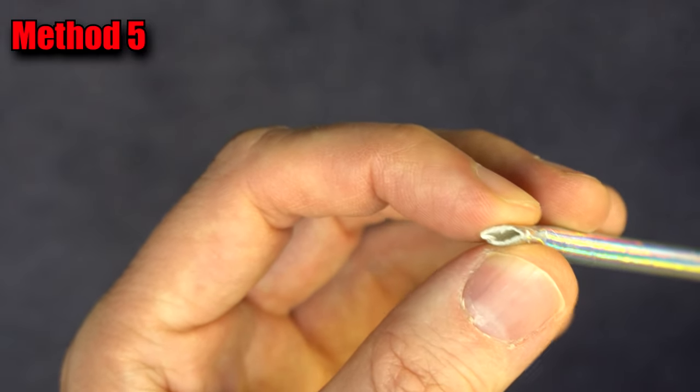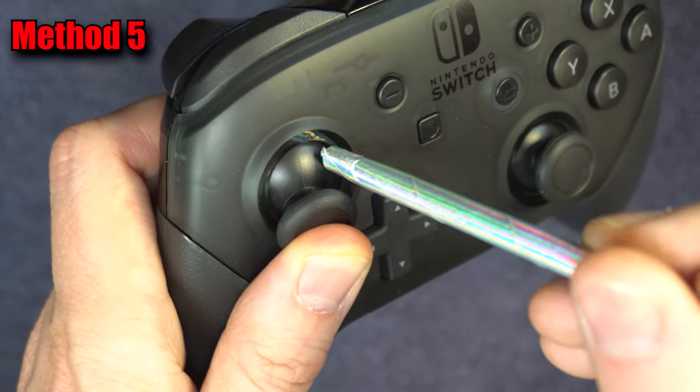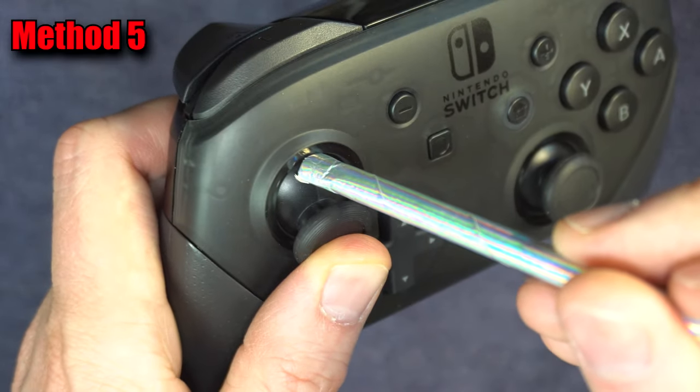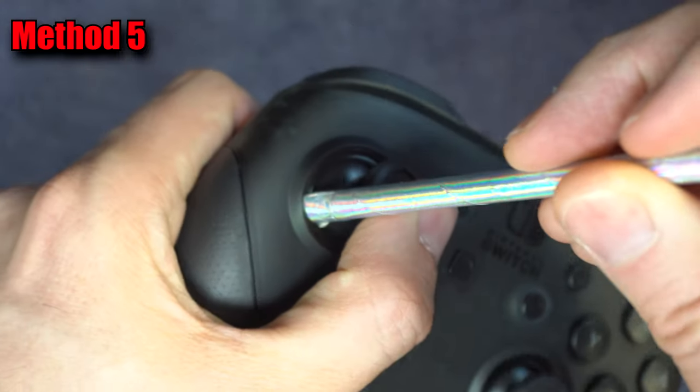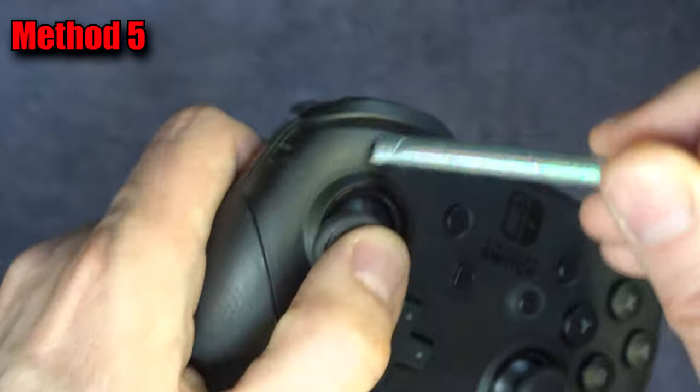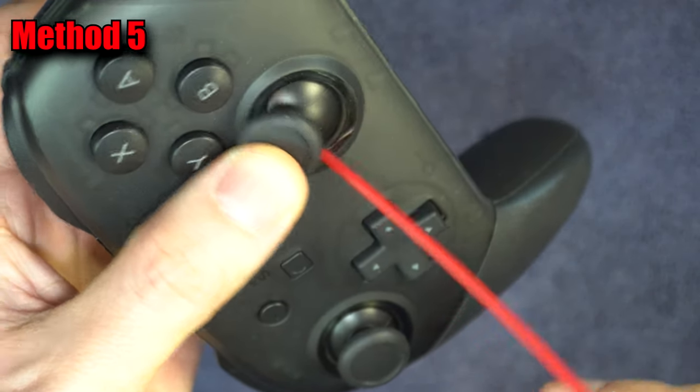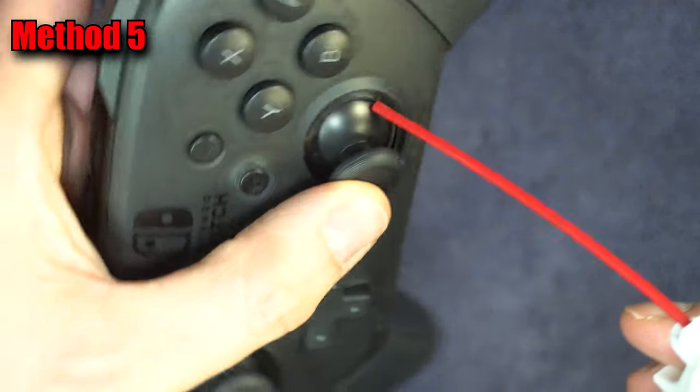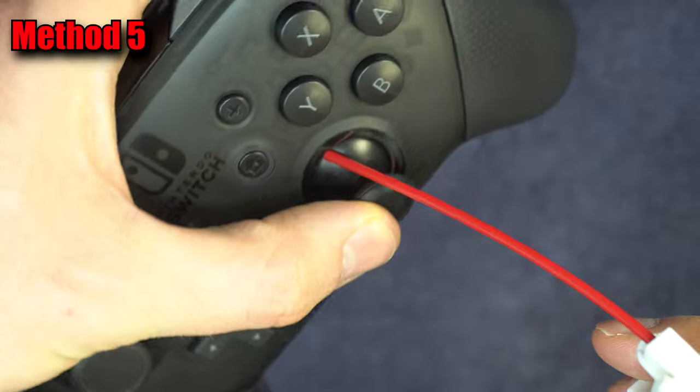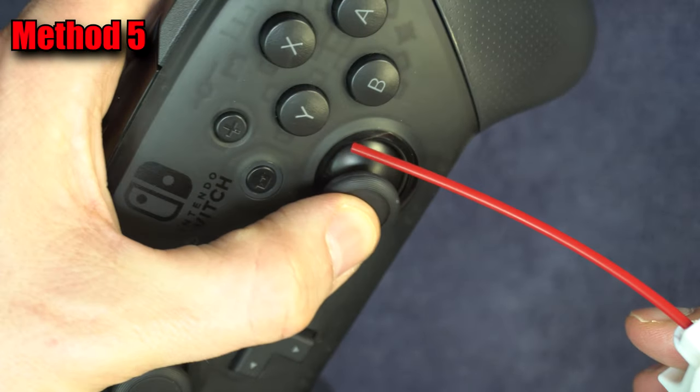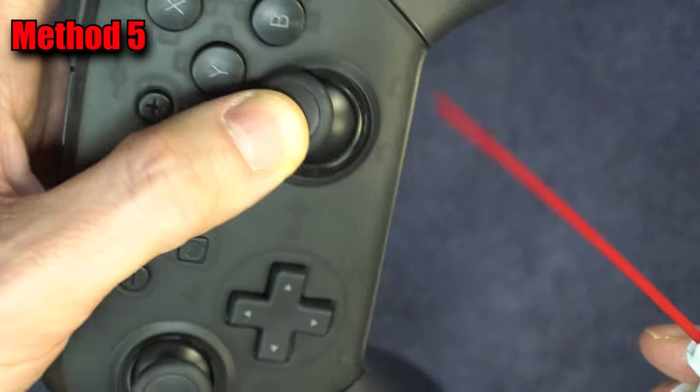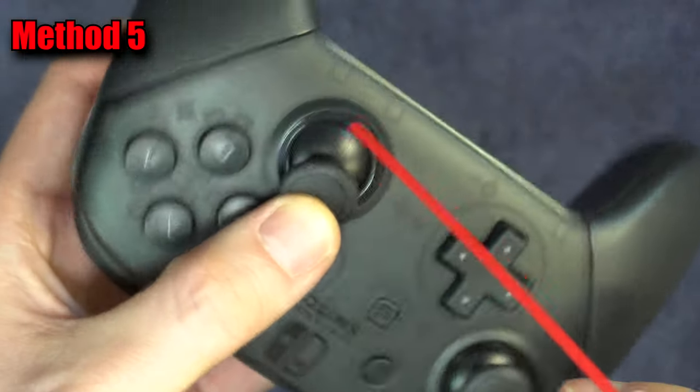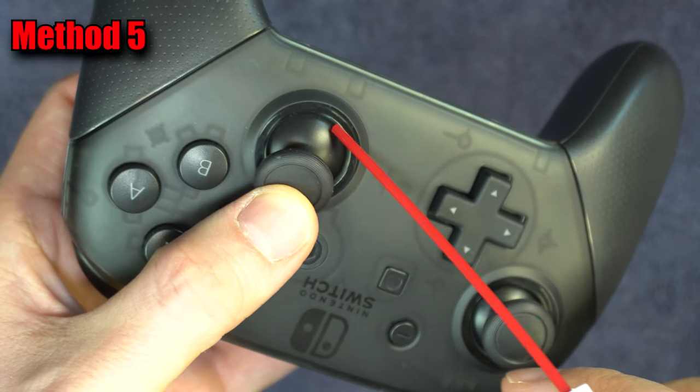Another way to dislodge dirt is to blow around the edges of the stick. You can use a straw or compressed air. Make sure you're moving the stick toward the opposite side in which you're blowing. Some people put their mouth directly on it and blow. If you do, don't inhale and also make sure nobody walks in on you.